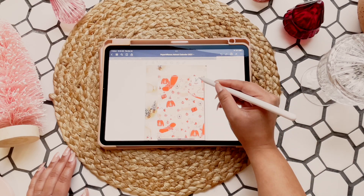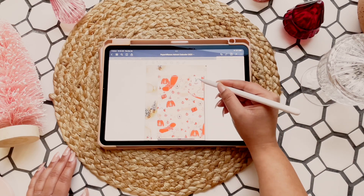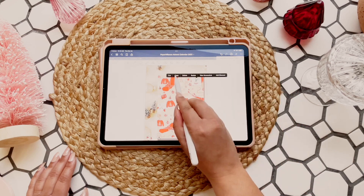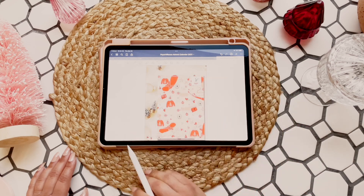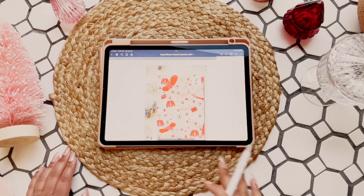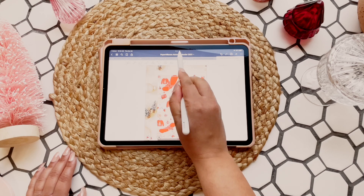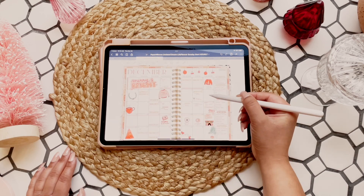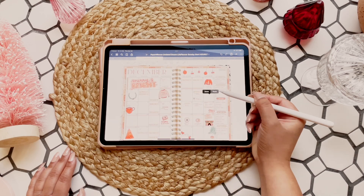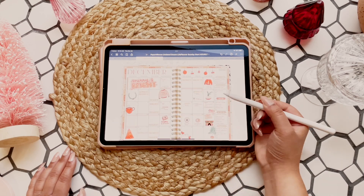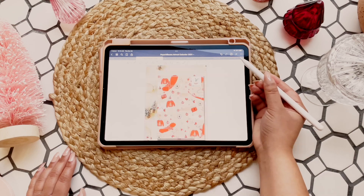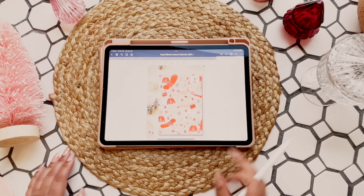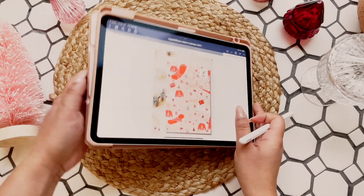To grab those stickers and use them from this template, go ahead and circle them, then copy. Make sure your images are on and you'll be able to paste it into your planner like so.